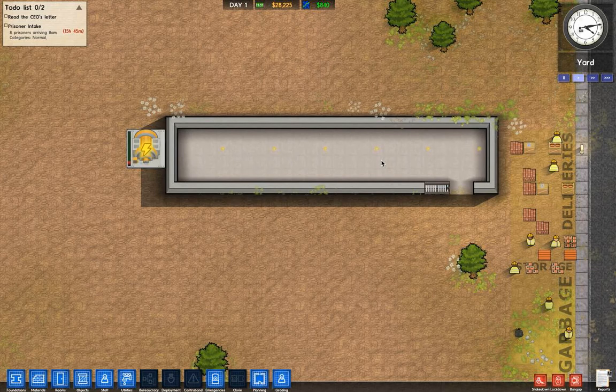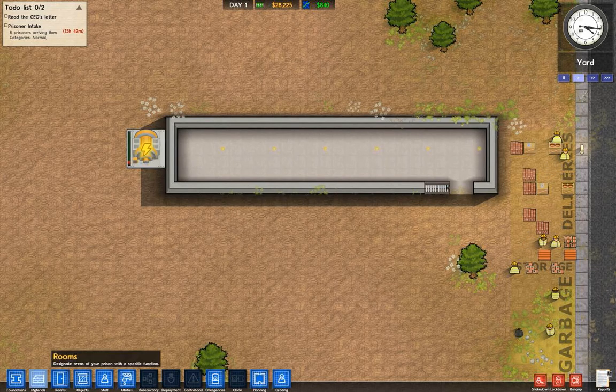So as you know, materials are the stuff you put on your floors. We're gonna go ahead into our materials menu down here.